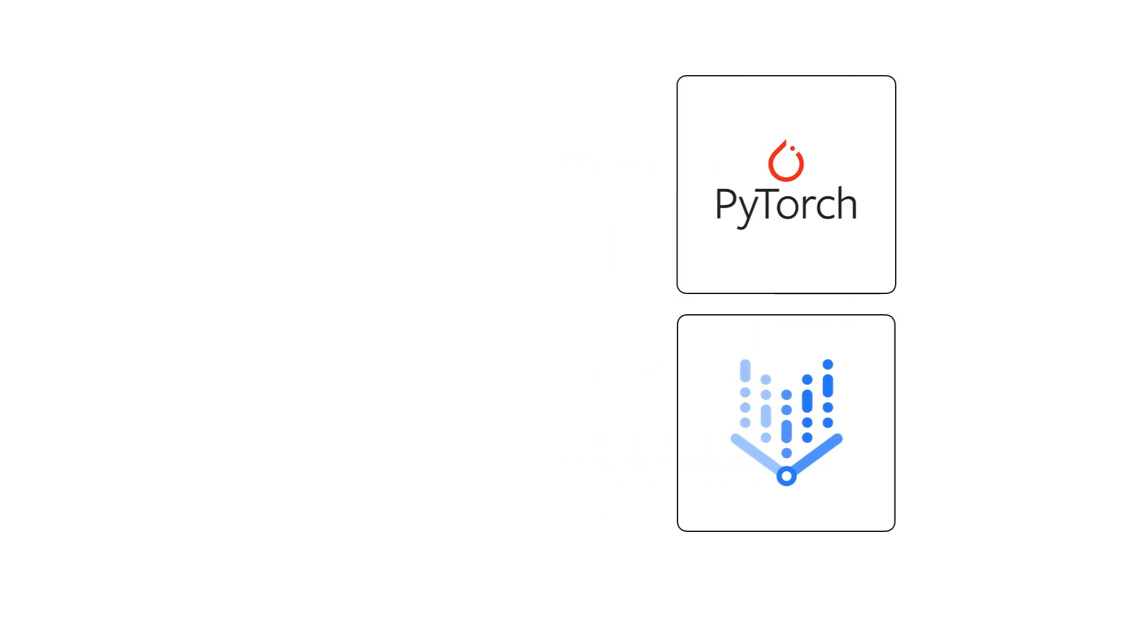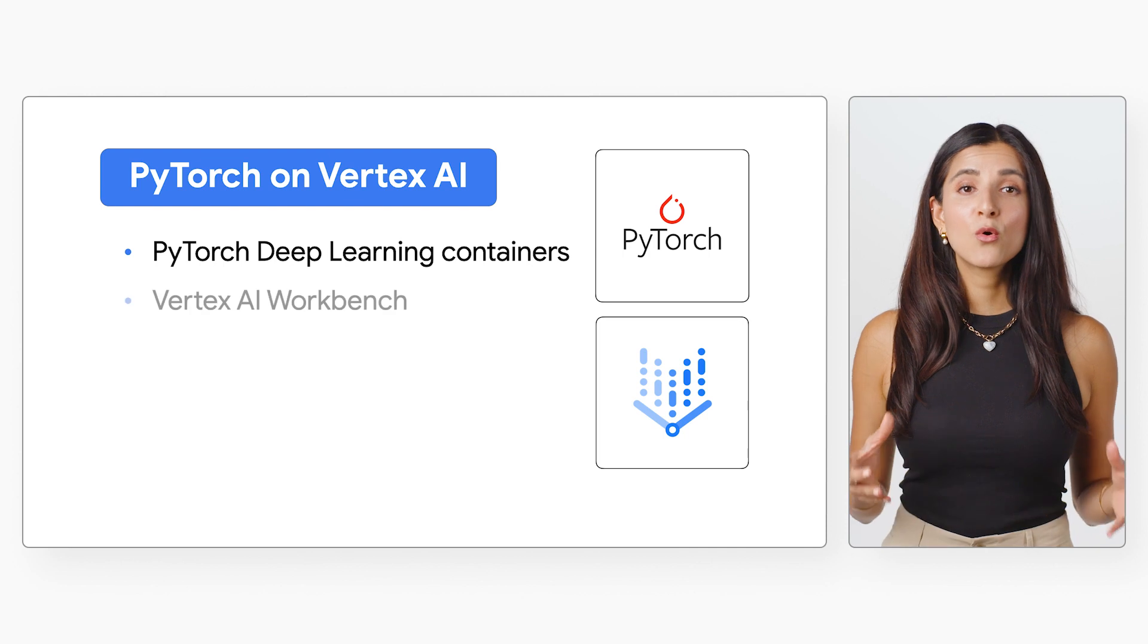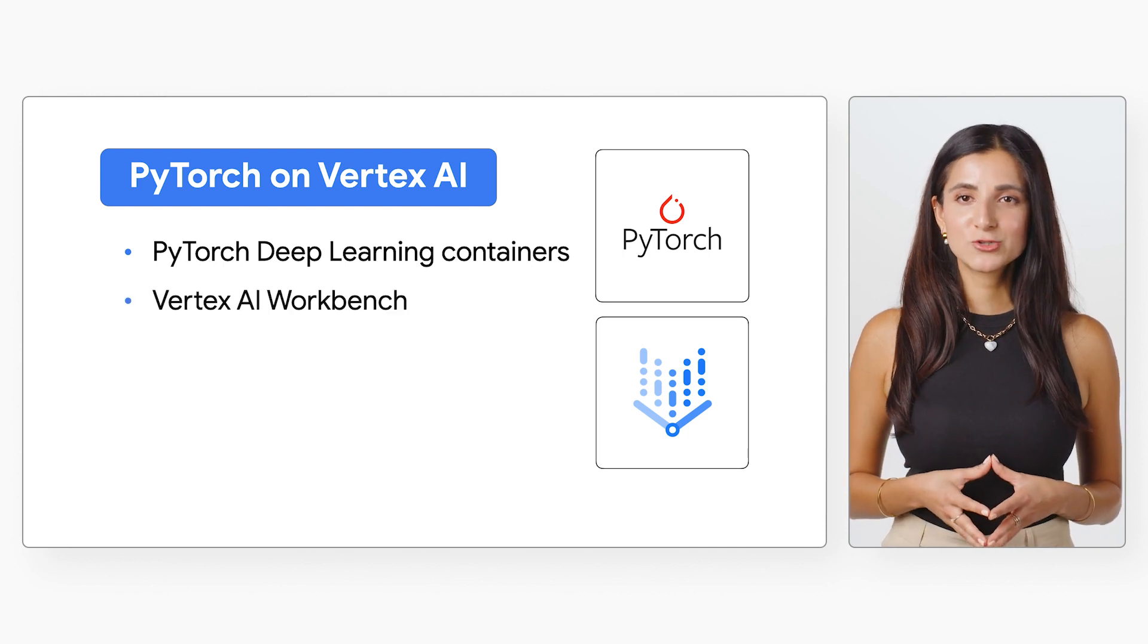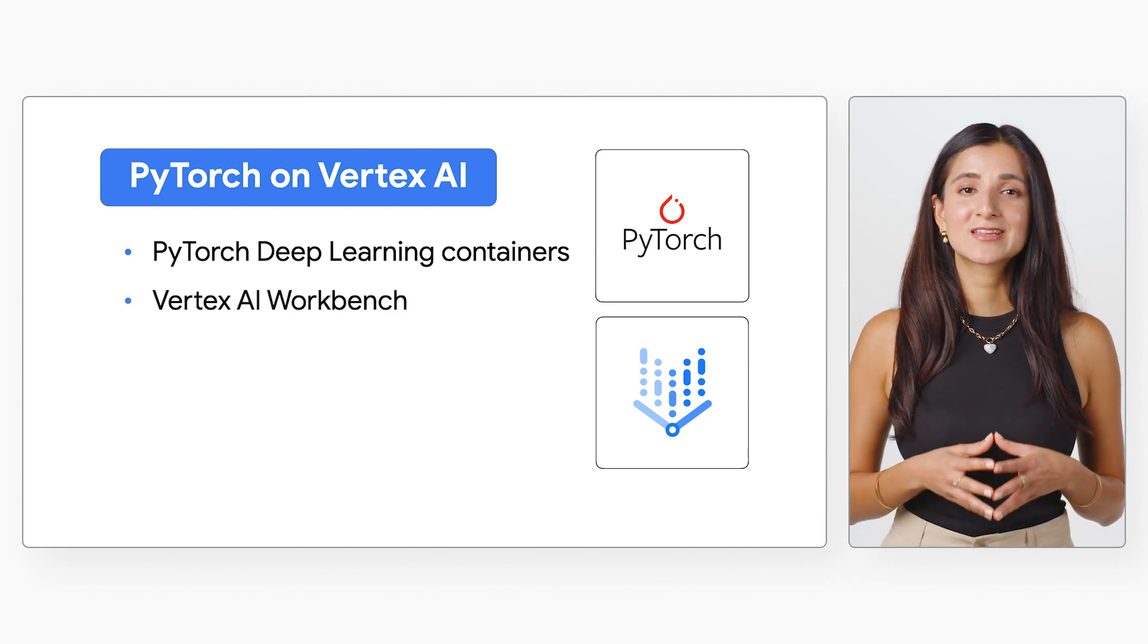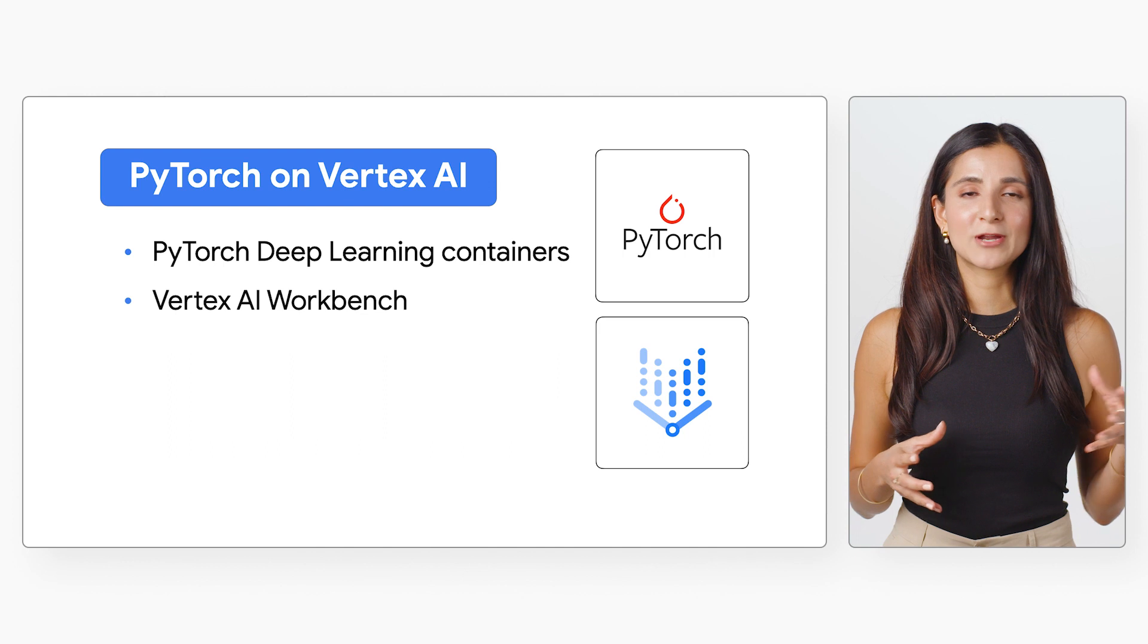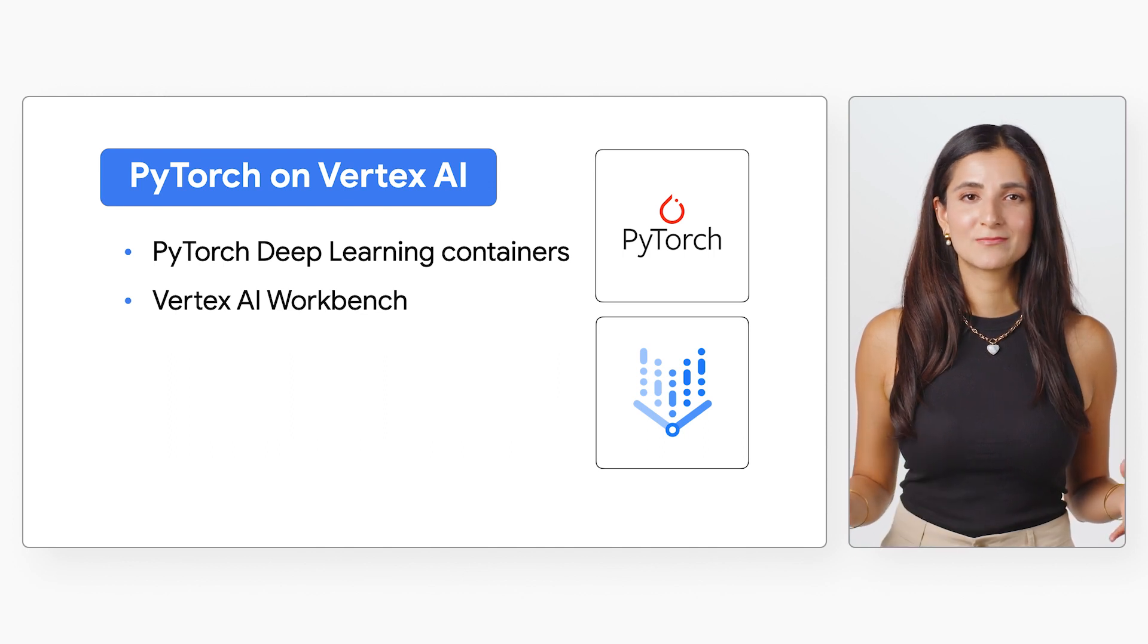For example, you can use the PyTorch deep learning containers or the Vertex AI Workbench PyTorch kernel as a consistent environment for experimentation and model training.